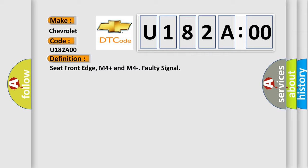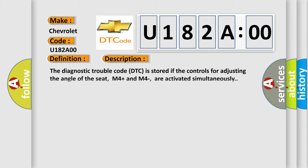And now this is a short description of this DTC code. The diagnostic trouble code is stored if the controls for adjusting the angle of the seat, M4 plus and M4, are activated simultaneously.